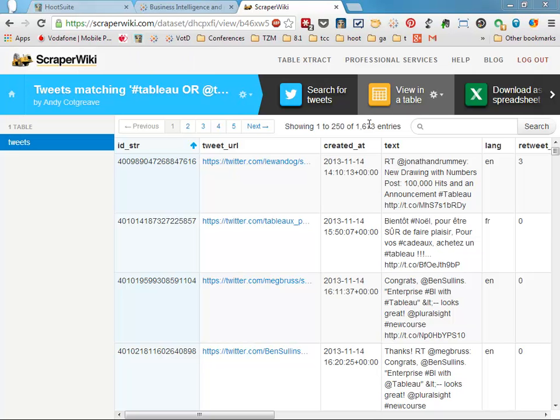You can see I've got 1,600 tweets and I have this date stamp field, or created_at field, with this strange time zone addition at the end. We'll come back to that later.